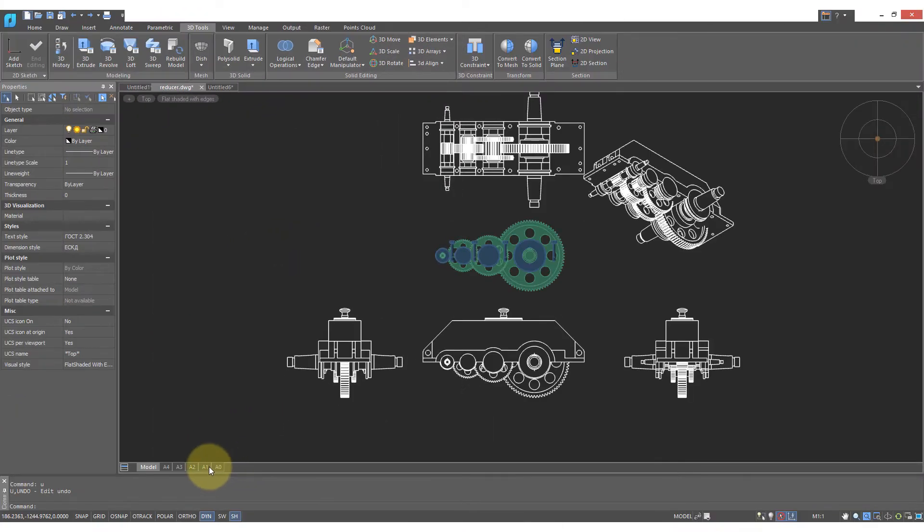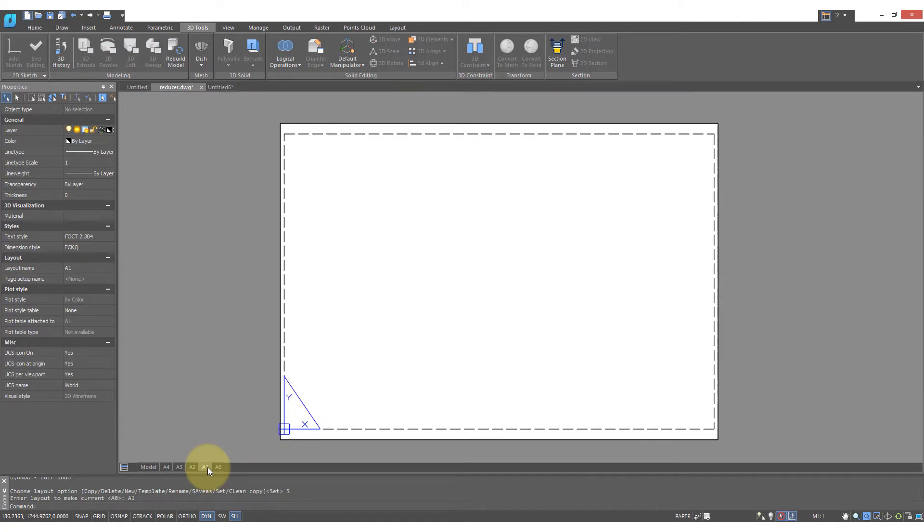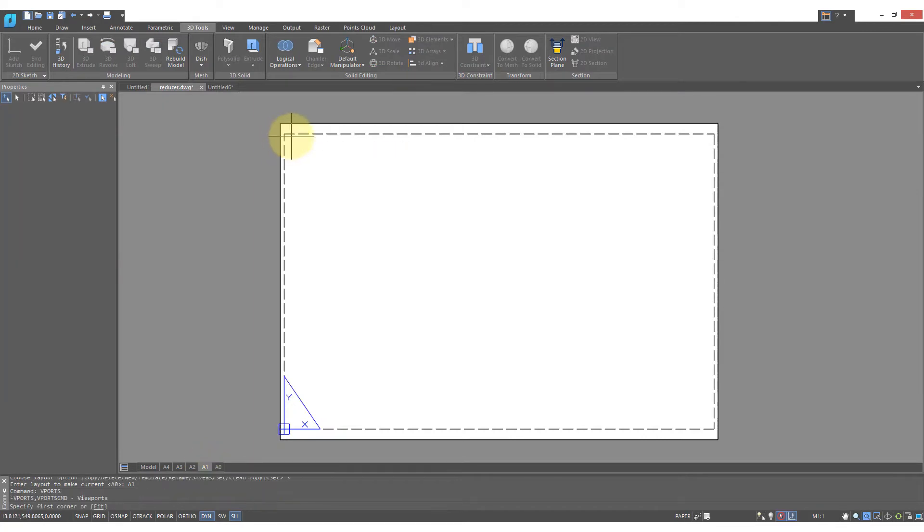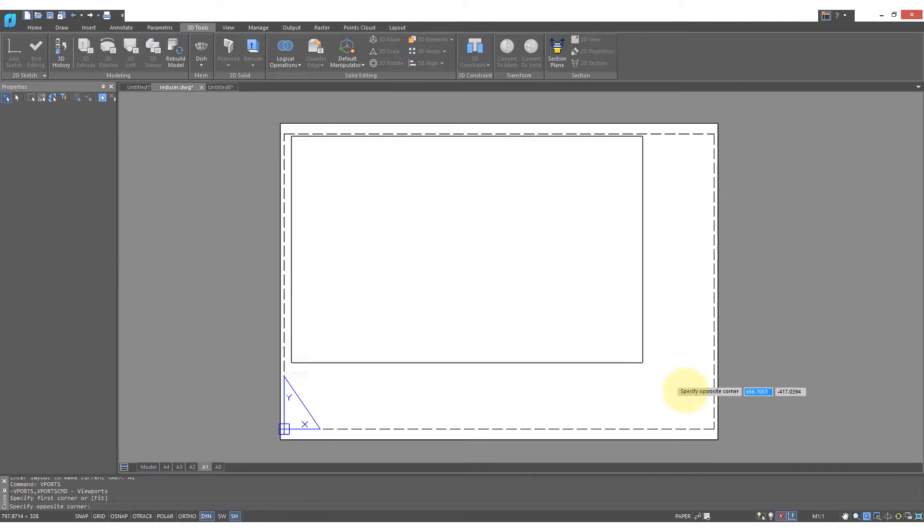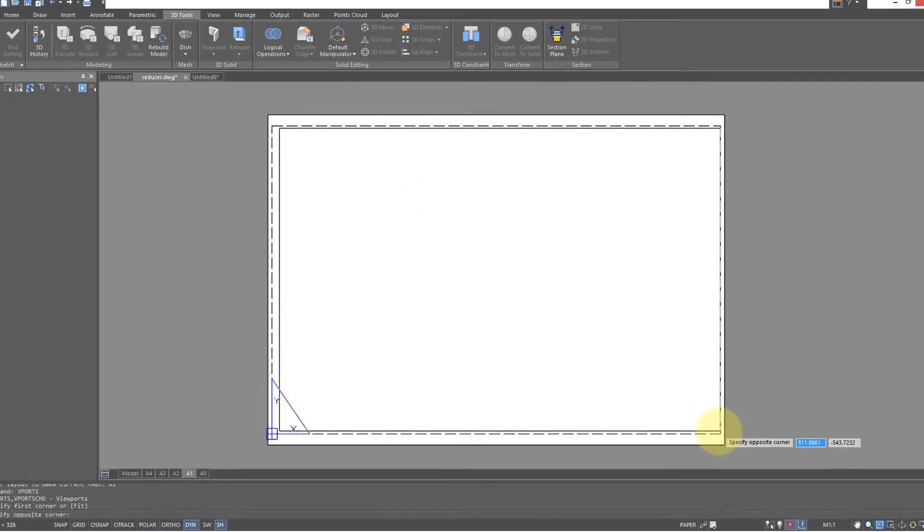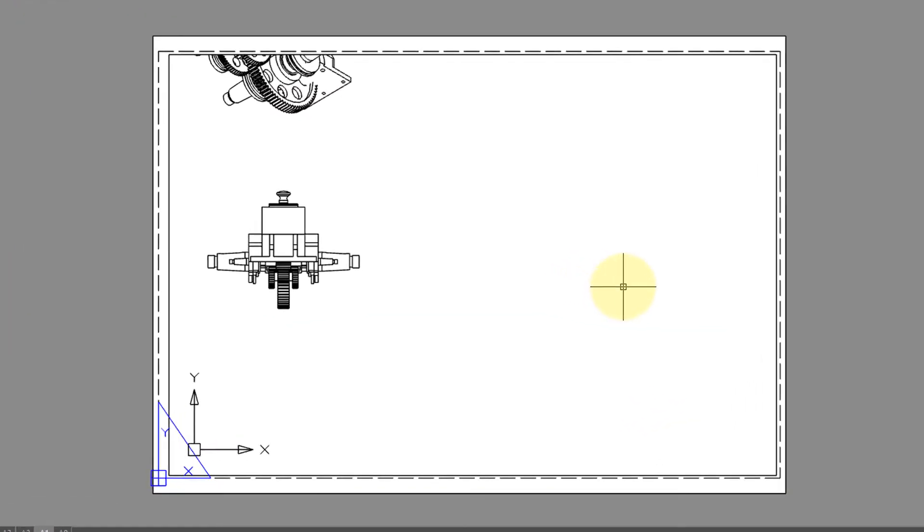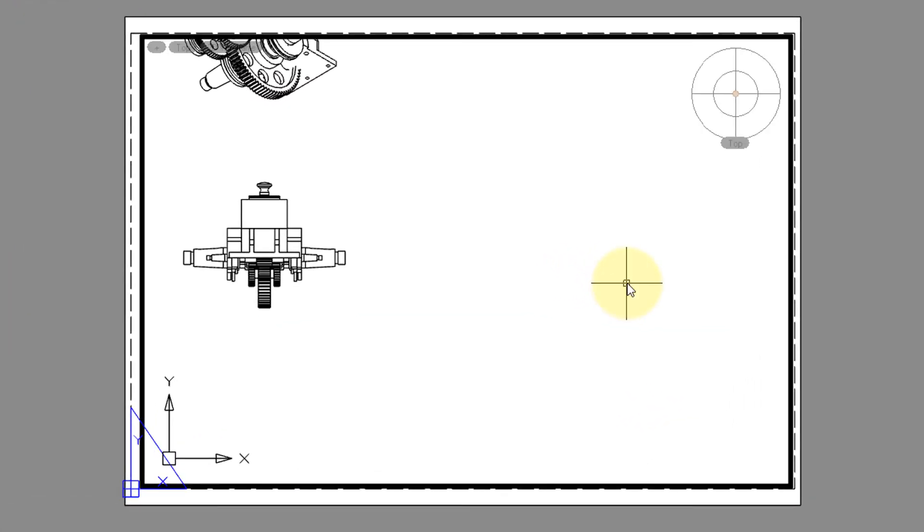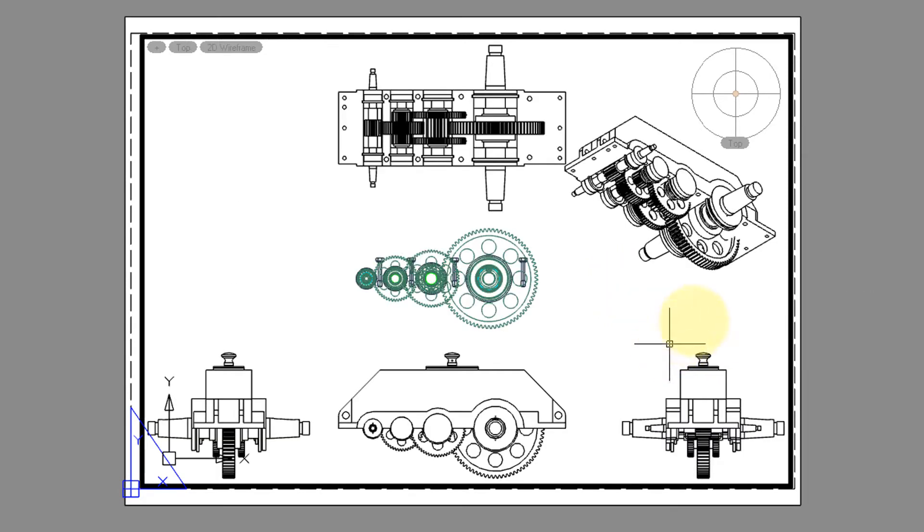When you go into a shape view, put in a viewport, and once you do, model space appears. Double click inside of it, and then use the zoom extents command to see it all.